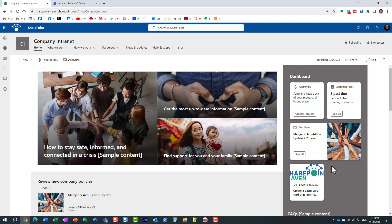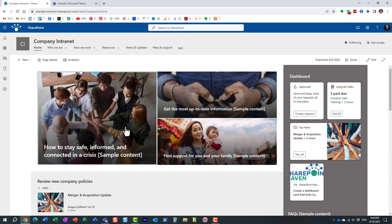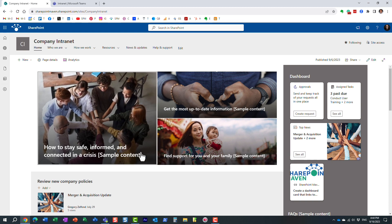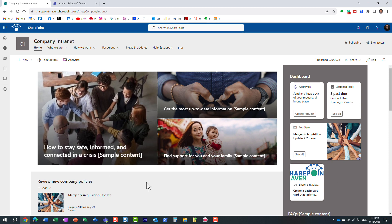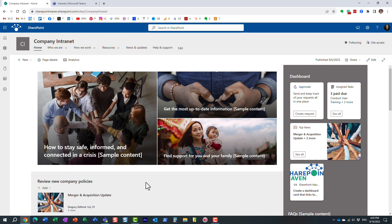And essentially what it is, these are different personalized applications that are presented to the user. Most of the information on your intranet might be static, right? Company news, announcements, policies, links, and so on.